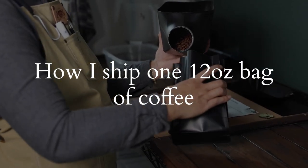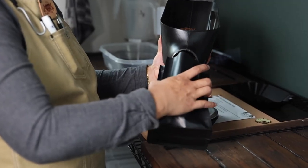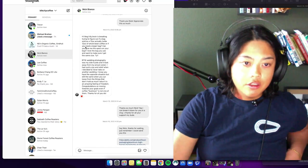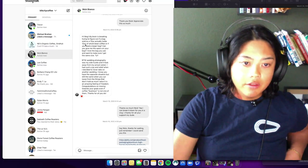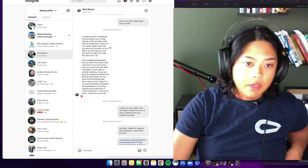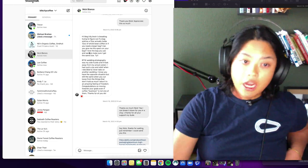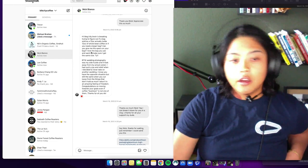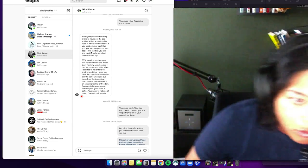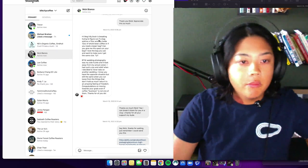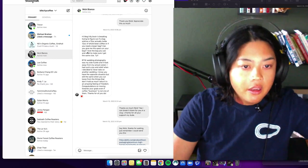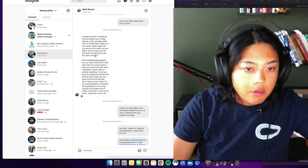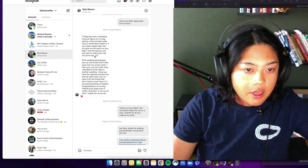This is for Nick. My brain is breaking trying to figure out if a bag sold as 12 ounce actually holds 12 ounces of whole bean coffee, or if you need to get a larger bag. Can you give me the specs on your bag? Which I already gave to you Nick, but I think I said that I would break it down a little bit more and just give you all the details and pull back the curtain.